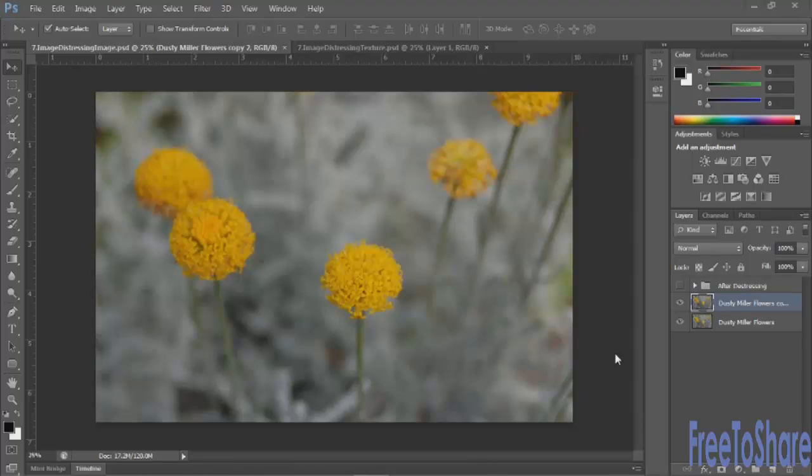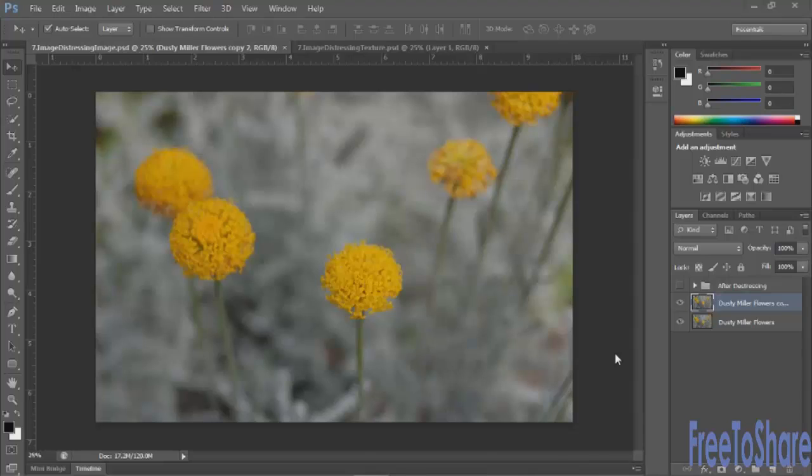Print it off, and then fold that guy up, crinkle it, unfold it, refold it, crinkle it, step on it, scrape it against the side of the table. Just destroy that thing so that you start creating these white creases in the black ink.